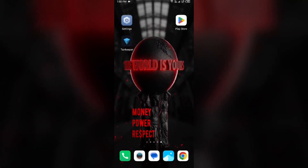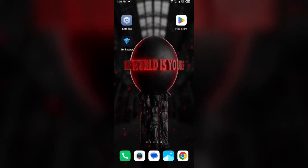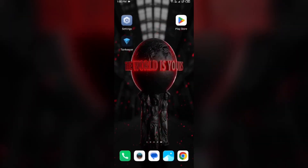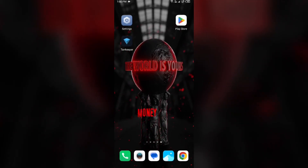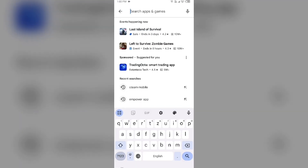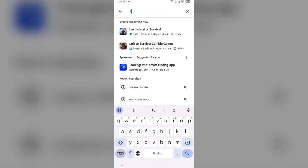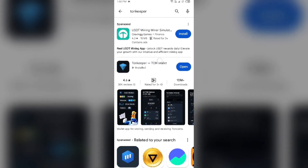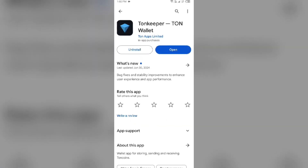First solution: update the Tonekeeper app to the latest version. To do this, head to the Play Store and search for the Tonekeeper app. After that, select the app. If an update is available, you will see an update button next to the app.